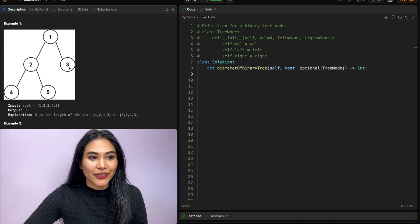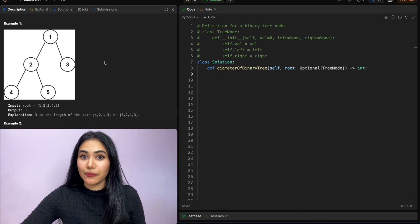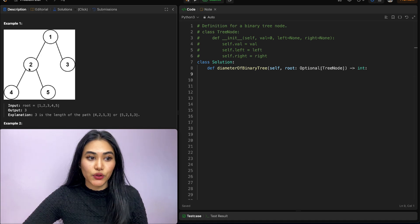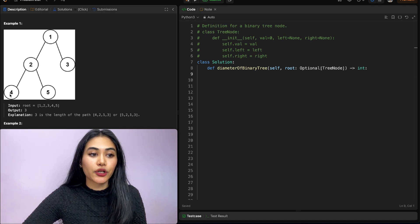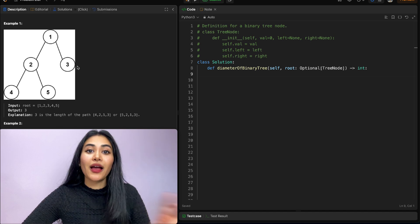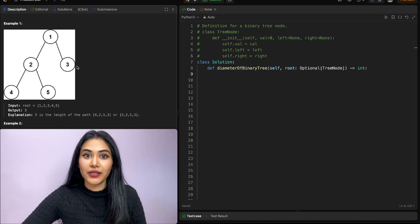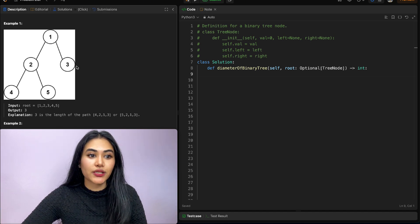Example one: given this binary tree, the longest path — the diameter — is three. It's either the path 4, 2, 1, 3 or the path 5, 2, 1, 3. Either path has a length of three because there are three edges.